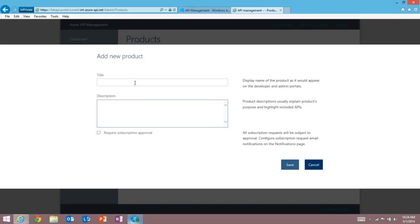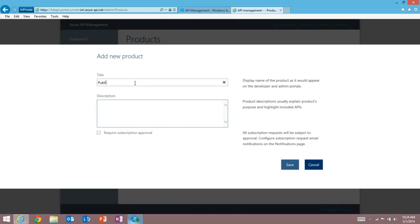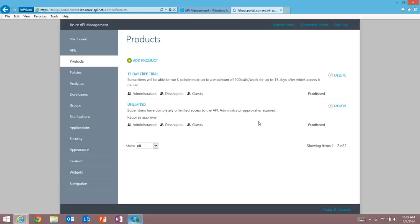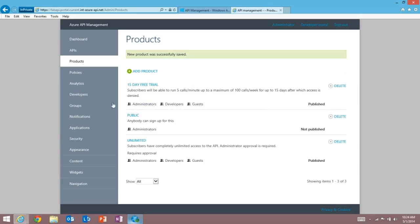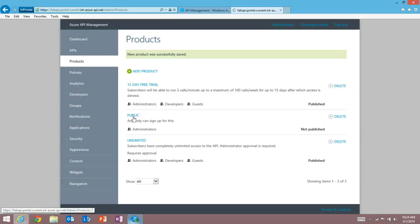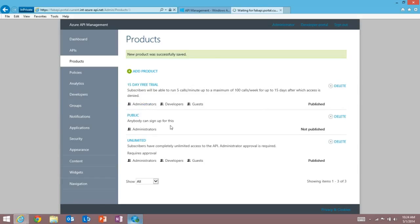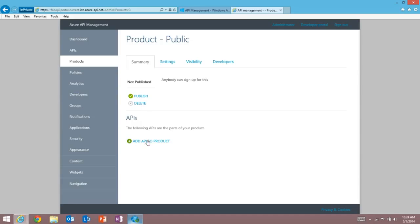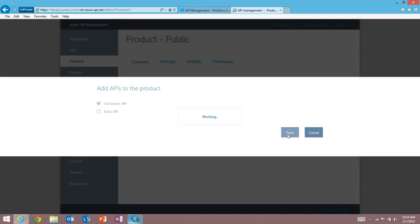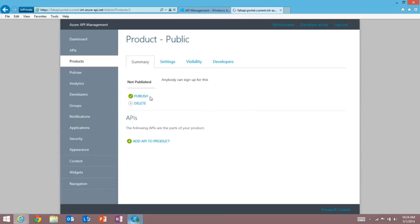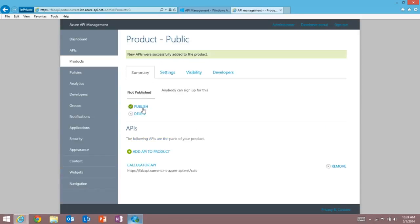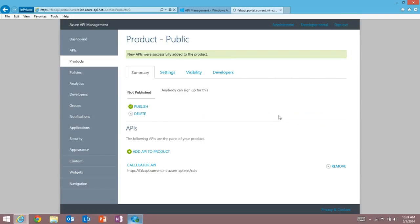I'm going to add a new product. I'm going to call this the public product. Anybody can sign up for this. And if I wanted to require approval, I'd just check this box here. But I don't. So I'm going to save that. And the next thing I need to do is just add my API here. So I'm going to add a new API to that, the calculator API. Hit save. And then I want to publish that so it appears on our public developer portal.